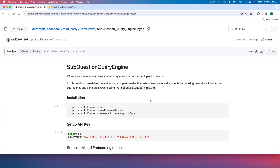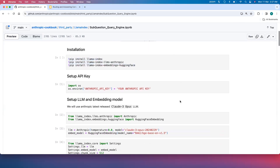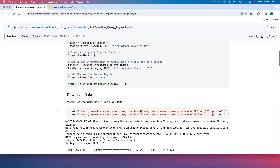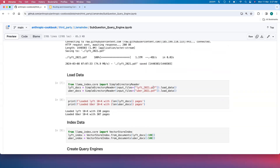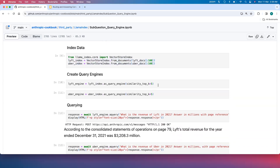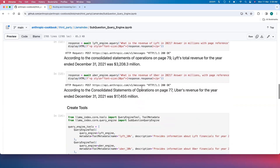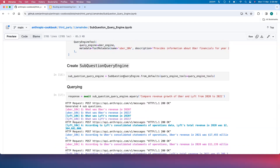In the second notebook, we look at the Sub Question Query Engine for answering complex queries. Following the usual setup — installation, Anthropic API key, LLM, embedding model, chunk size, and logging — we load the Uber 10K filings and Lyft 10K filings. We use the first hundred pages of each document, create query engines for each, test them with sample questions, and then create tools wrapping the Lyft query engine and Uber query engine. Finally, we build the Sub Question Query Engine on top of these tools.